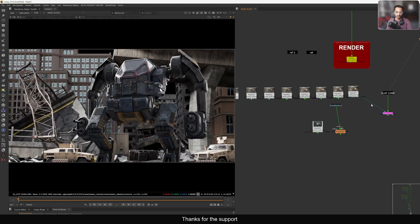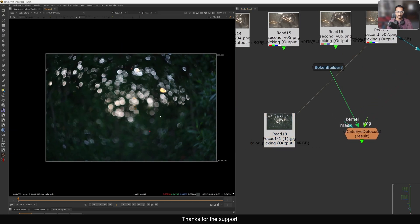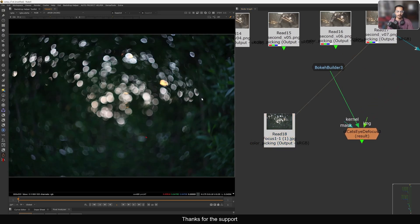This shot took me six hours to comp. As I said, I'll make a separate video explaining each part in separate tutorials — stay tuned for that. So use this cat eye defocus when you want that swirly cat eye look. That's it, guys. Thank you so much for watching and we'll see you in the very next tutorial. Happy comping!